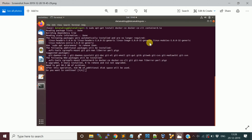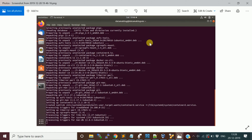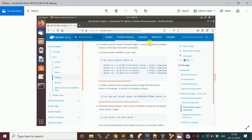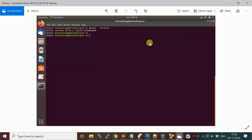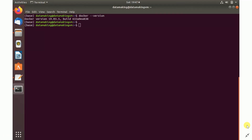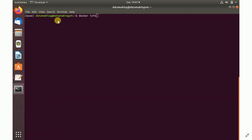It will ask you to confirm with 'yes' because it will consume some disk space — press Y and continue. Once this is done, Docker installation is complete. You can check the installed version by typing 'docker -v' or 'docker version'. I installed the latest version, which is 19.03.5, as of 29th December 2019.